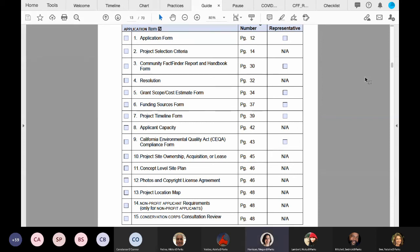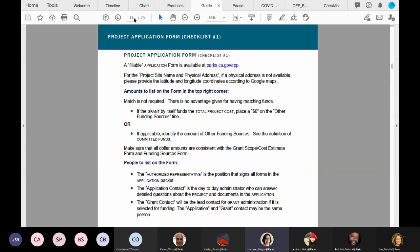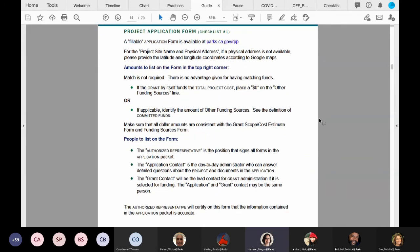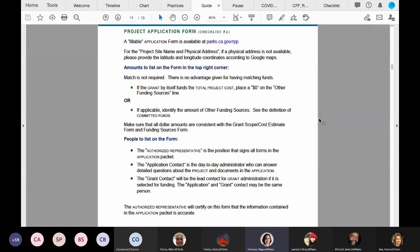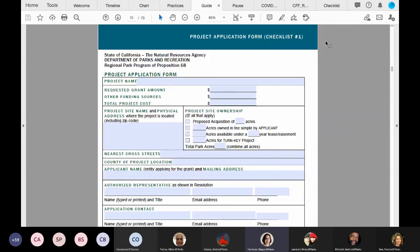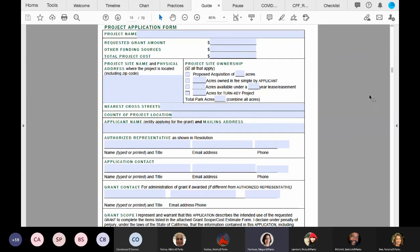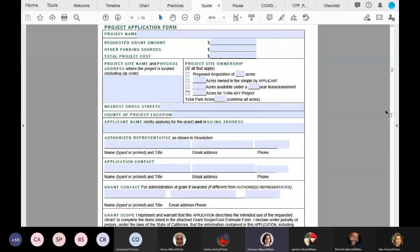Please turn to page 12 and we'll dive into the application form instructions and the application form itself. Here are the instructions for the application form. I want to draw your attention to the last three bullet points on the page under people to list on the form. You'll see that applicants will need to list the authorized representative, application contact, and grant contact should the grant be awarded. Please note your application contact may be different from your grant contact. It can be the same person; either way is totally fine. The application form, checklist item number one, is on page 13, and a fillable form will be available on the website shortly. If you have any questions about the directions on page 12 or the form on page 13, please contact your competitive review project officer or use the chat feature.